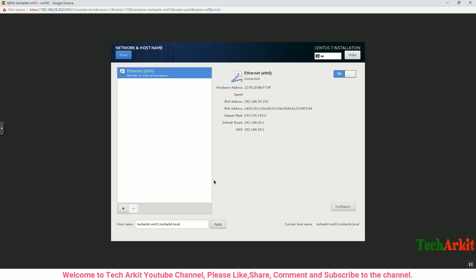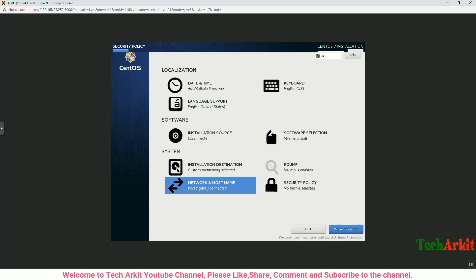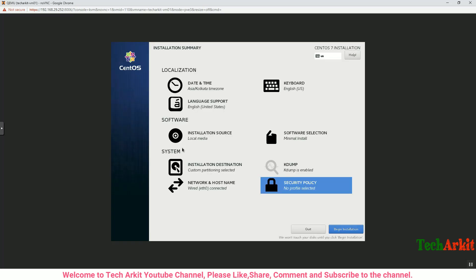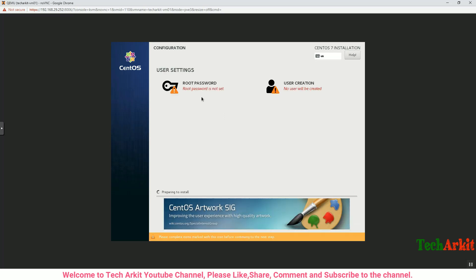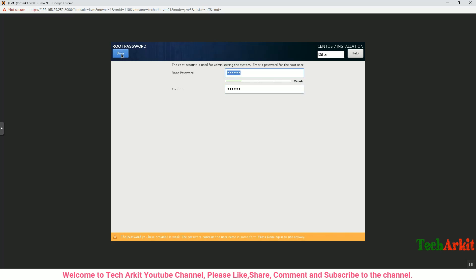Hostname is assigned, click Done. You can assign the security policy if you want, but I don't want to apply any security policy here. Begin the installation and set the root password. Click Done. It should be strong enough.